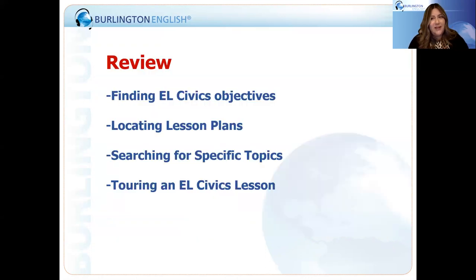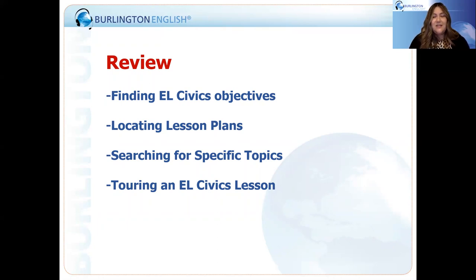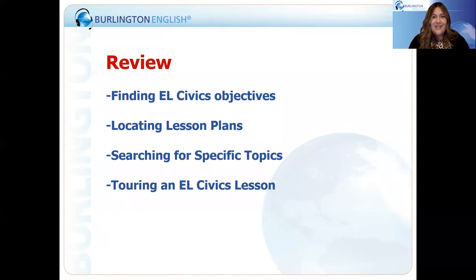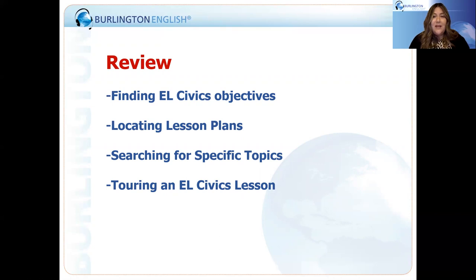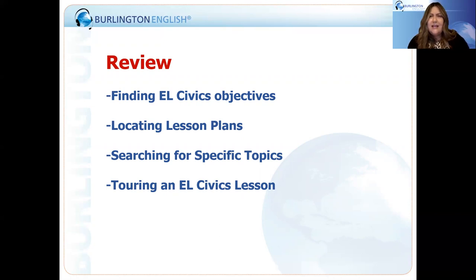Let's review what we covered today. We went through finding EL Civics objectives, located our lesson plans and took a look at what's included, and found how to search for EL Civics objectives within Burlington Core. We also took a quick tour of our in-class lessons as well as our student lesson and some of the features found in those student lessons.